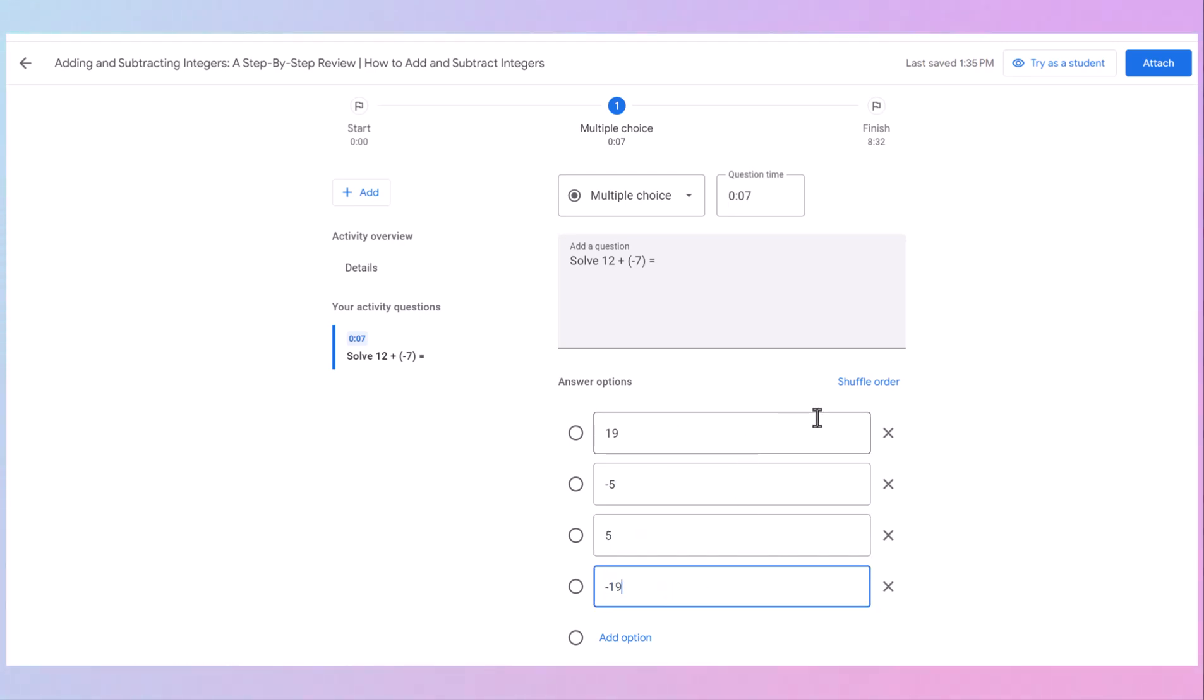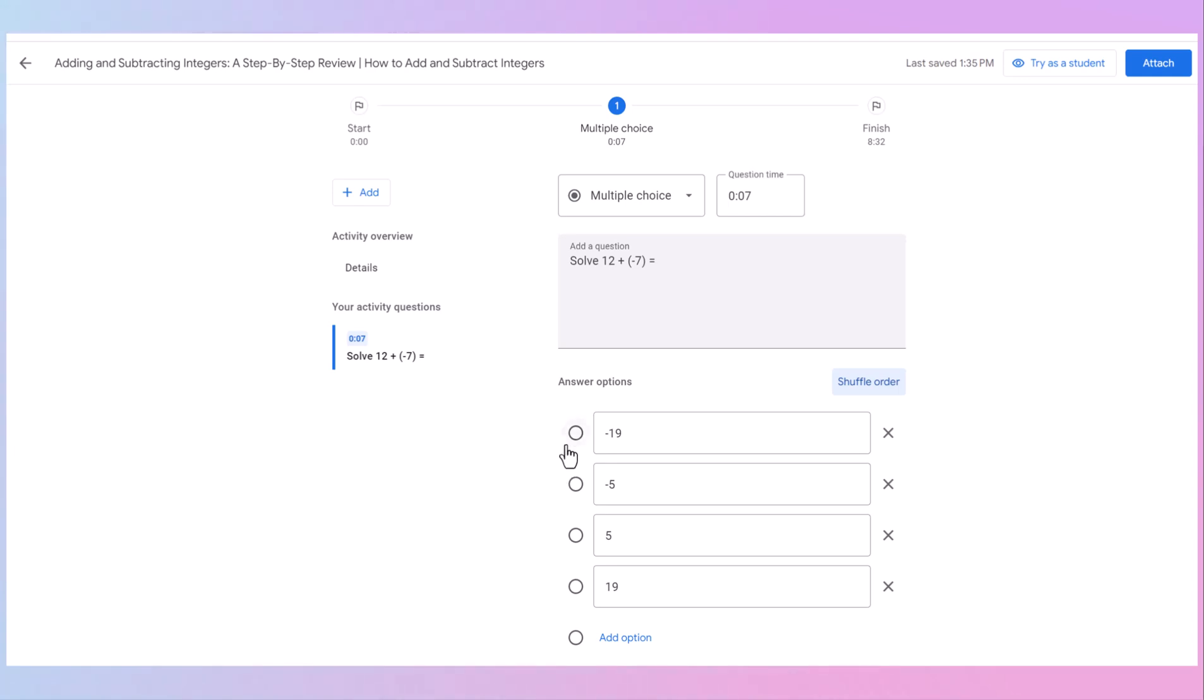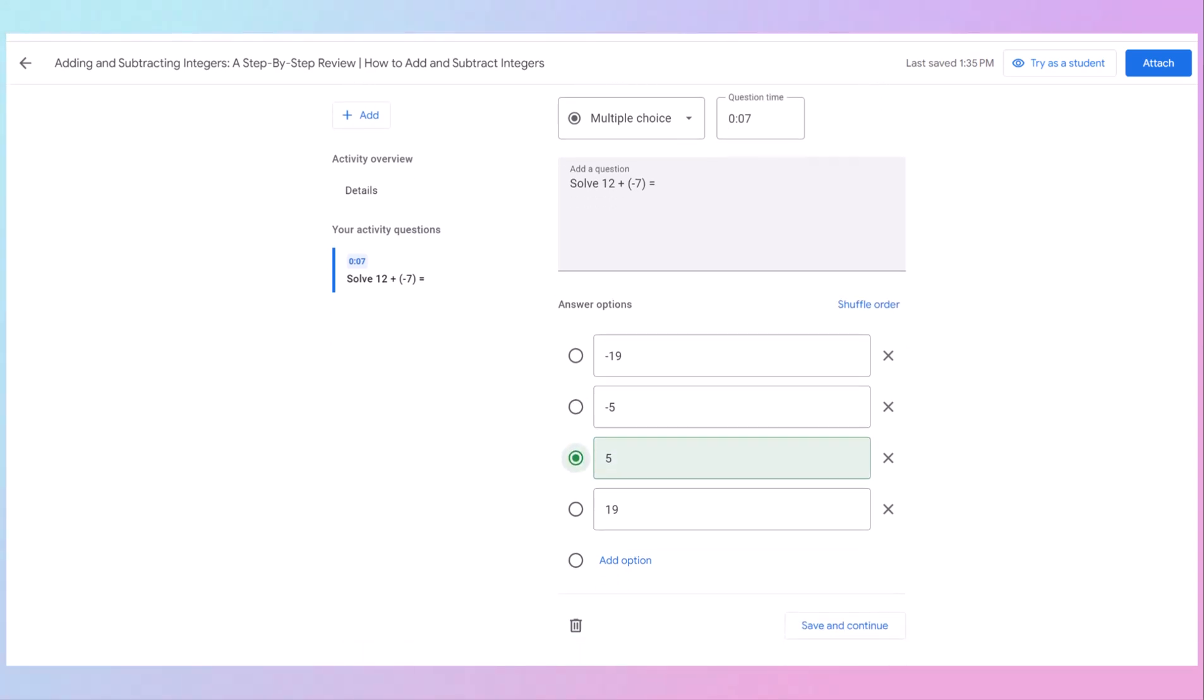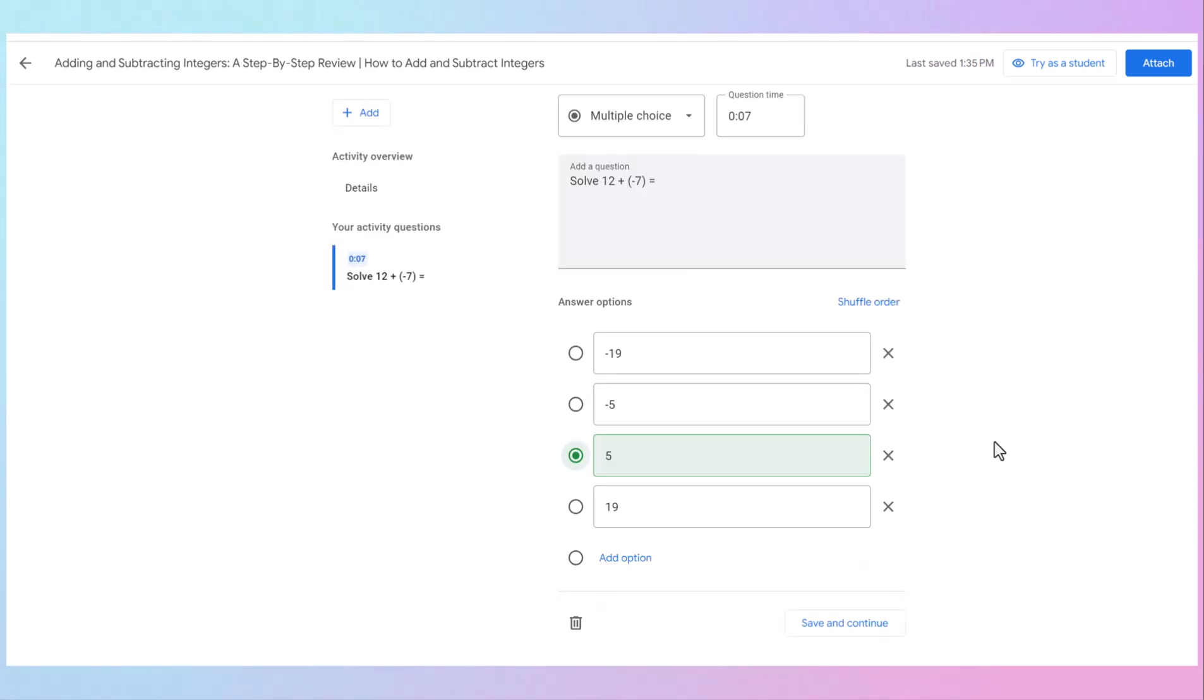If you want to shuffle the order of your answers, you can click shuffle, and it will shuffle them around so that it will automatically be graded. Choose which answer option is correct. And in this case, it would be a positive five. Then scroll down to the bottom. Press save and continue.